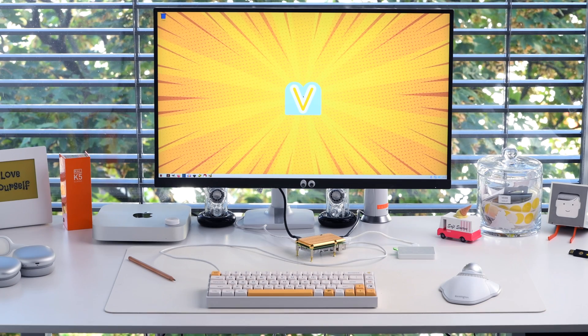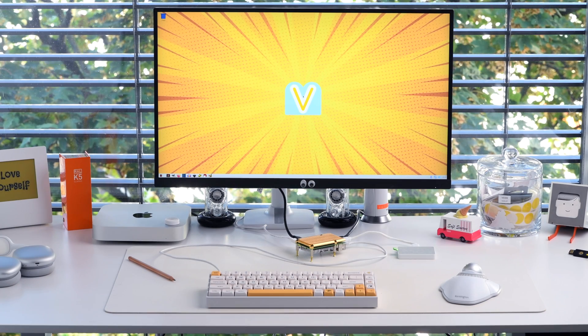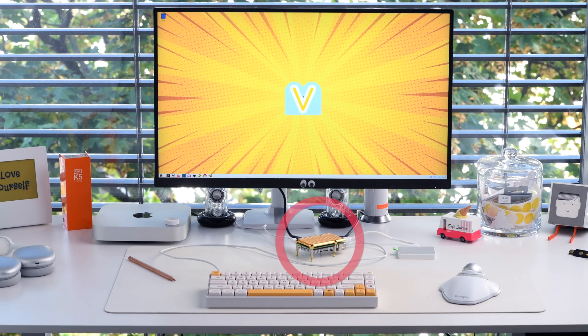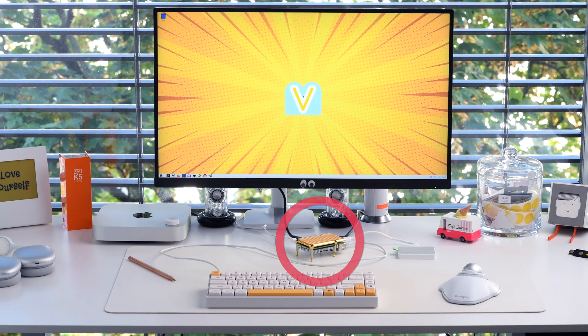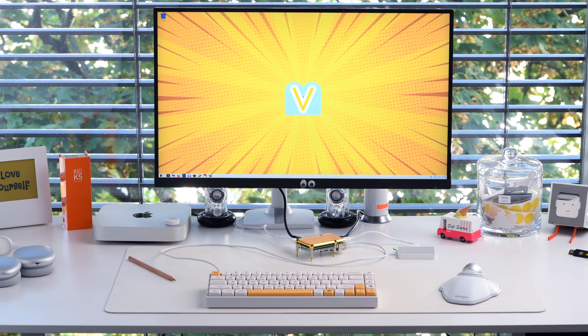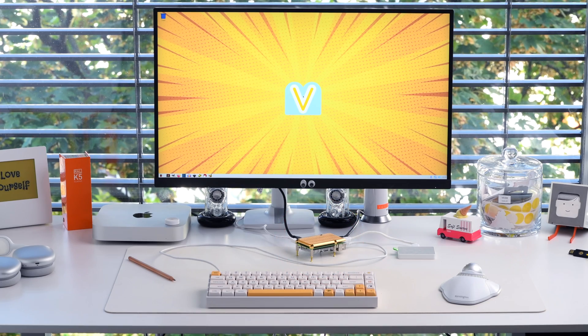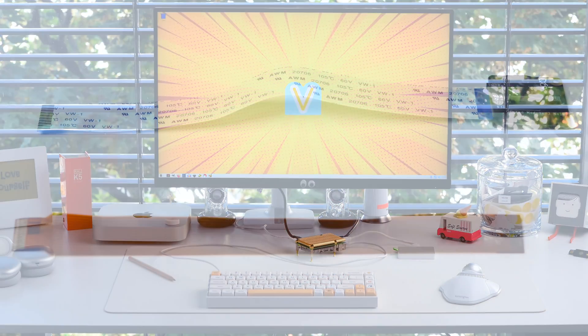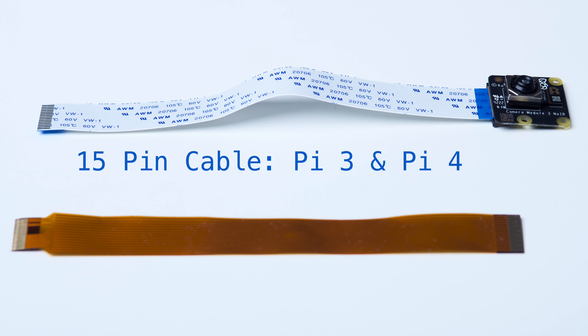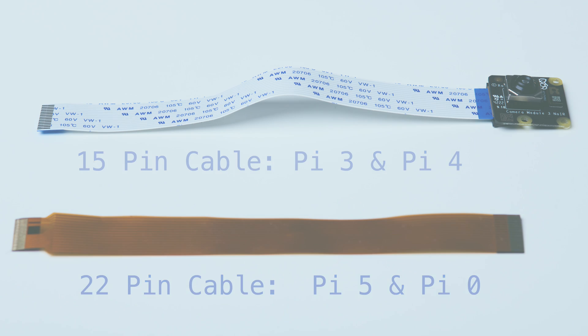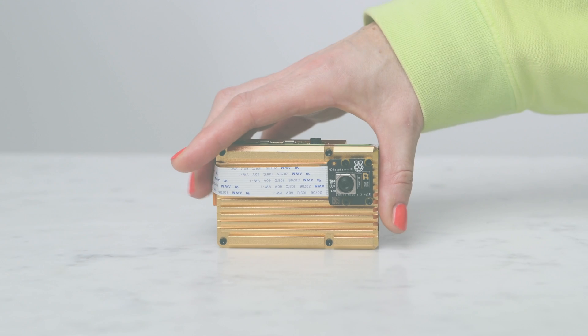In this video we're pairing the Noir camera with the new Raspberry Pi 5. All of the screen grabs are from the Linux desktop of the Raspberry Pi 5. At the time of making this, a Raspberry Pi Noir camera only comes with a 15-pin cable that only fits the Pi 3 and Pi 4, so if you'd like to use a Pi 5 or Pi Zero, you'll need to buy a 22-pin cable.